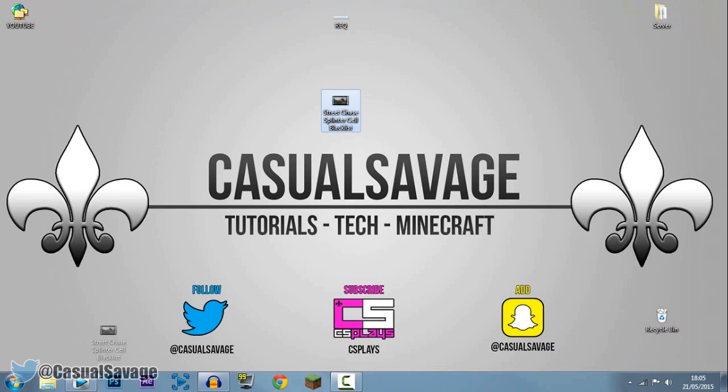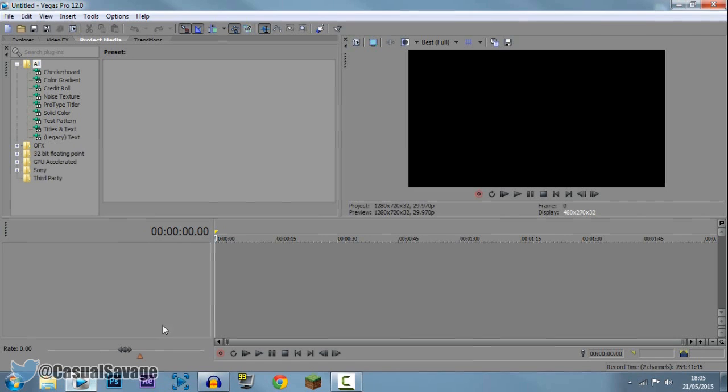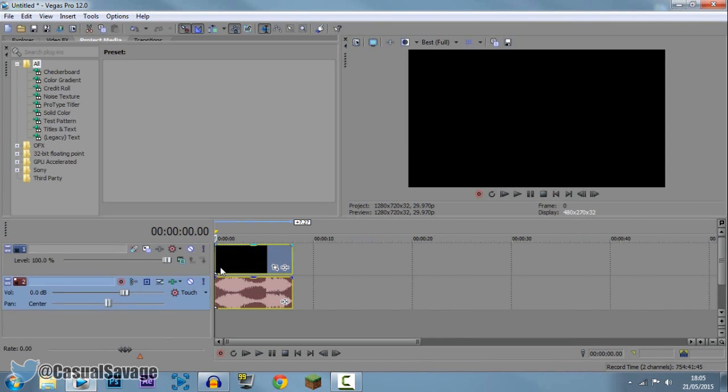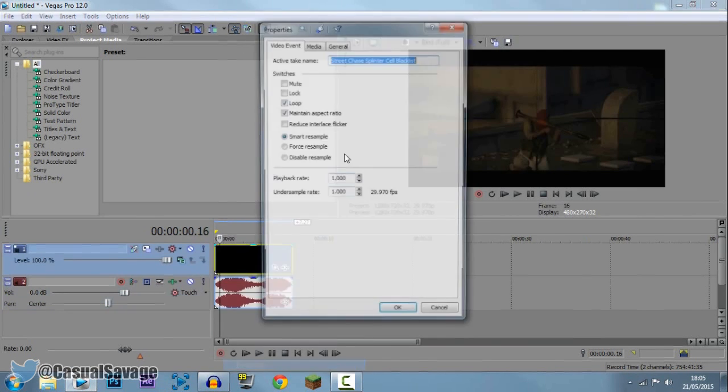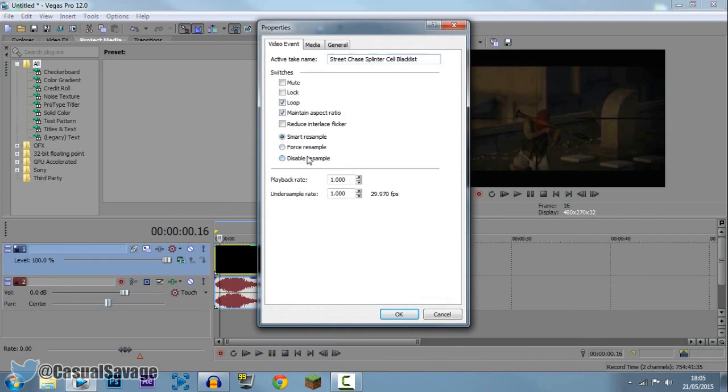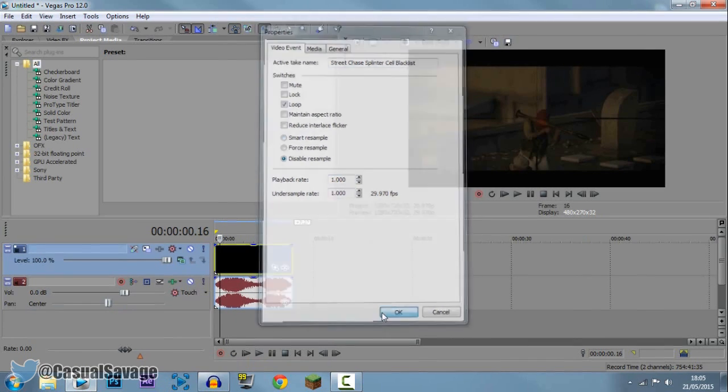So first of all go ahead and drag your clip into Sony Vegas like this. Now obviously click on the video, right click it, click properties, disable resample, and uncheck maintain aspect ratio.